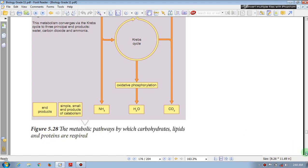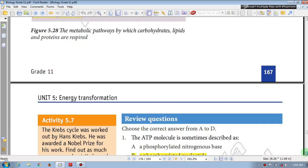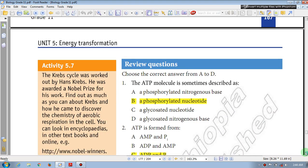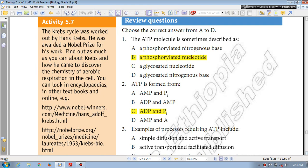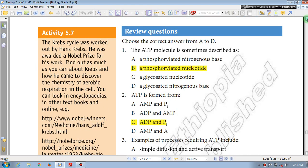The figure assessment shows the metabolic process by which carbohydrates, lipids, and proteins are used as energy sources, with ATP produced. This is the review question section for Unit 5: Energy Transformation.